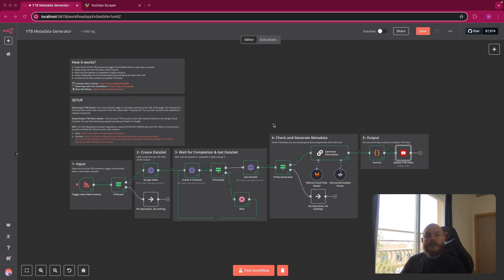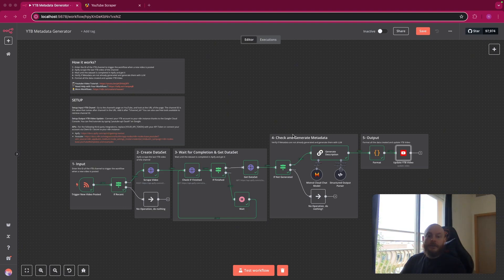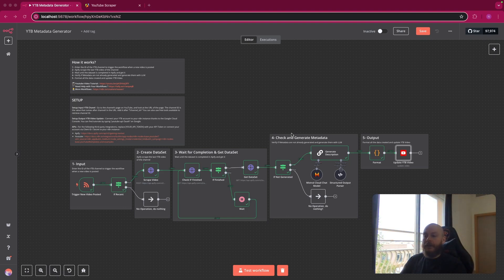Then we will wait for dataset completion and get the data of the dataset. Then we will check if the metadata are generated. If we have a description, timestamps, links, tags, etc. And if there are not, we'll generate everything.